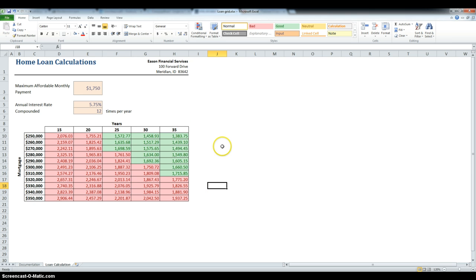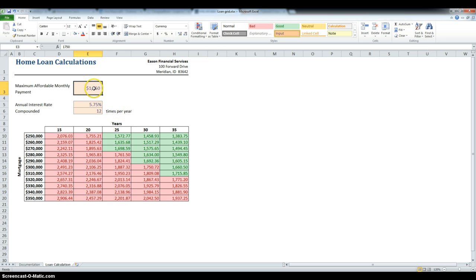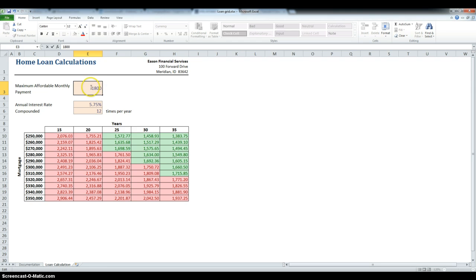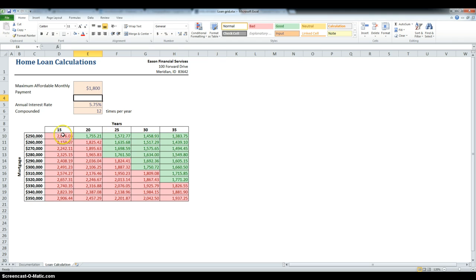And, the last step of the problem is to change the affordable monthly payment to 1800, and see how that changes. So, now we can see that for 1750, there was no payment that could have been done in 20 years, but for 1800, there is one.